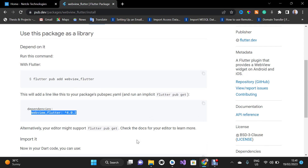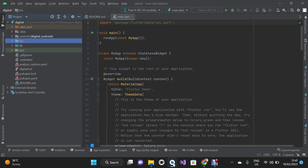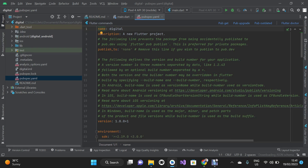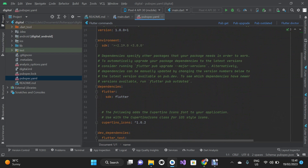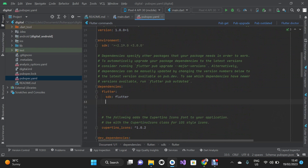I'm going to copy the dependencies, then go back to my Android Studio tab and open pubspec.yaml. I'll scroll to where I have my dependencies and paste the dependencies that I've copied.